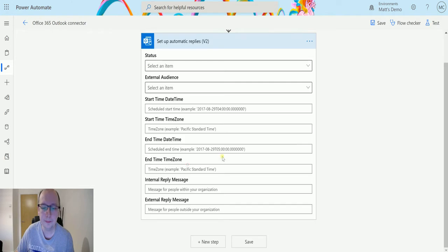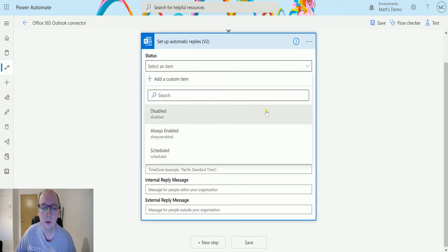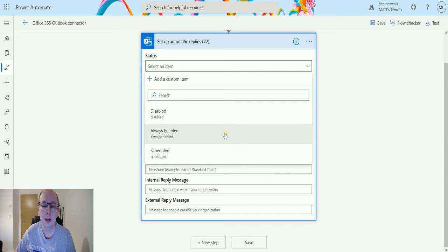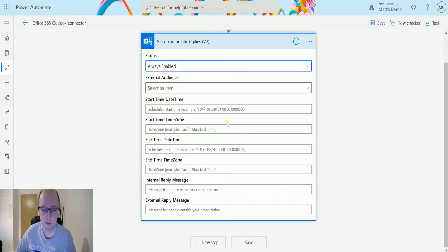We select this action and get a bunch of different options. The first is 'Status' — this controls whether we want to disable the automatic replies, enable them always, or schedule them. For example, I could say I want to always enable the automatic replies.